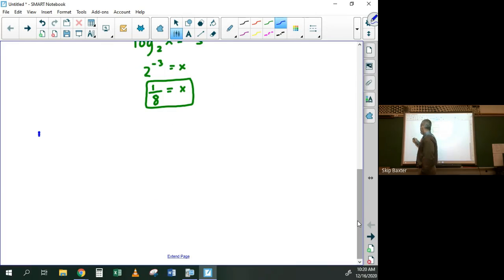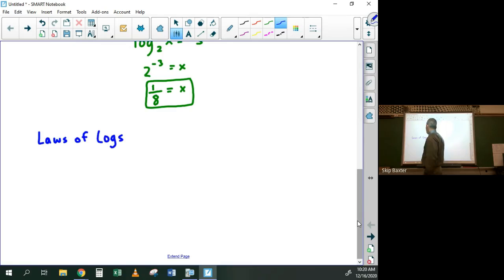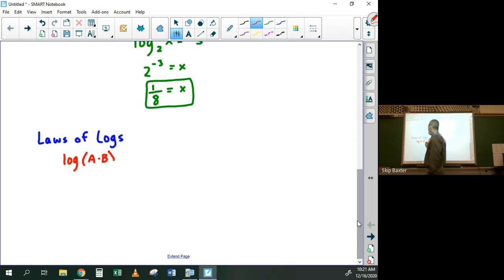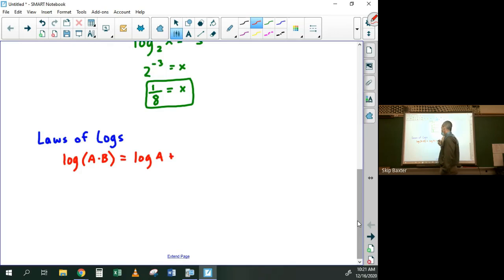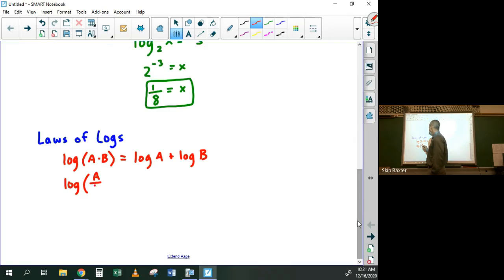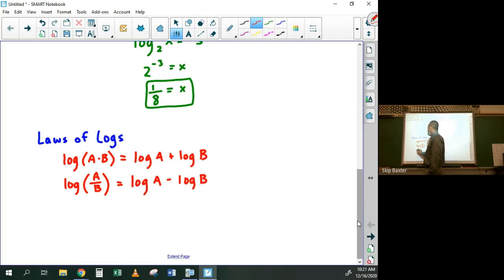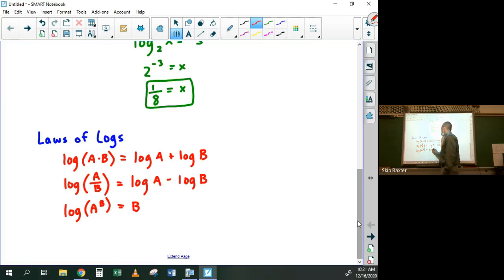Then we did laws of logarithms. There are only three of them, unlike laws of exponents where there are about twelve. If you have the log of (a times b), that equals log a plus log b. The log of (a divided by b) equals log a minus log b. And the log of a to the b power equals b times log a.